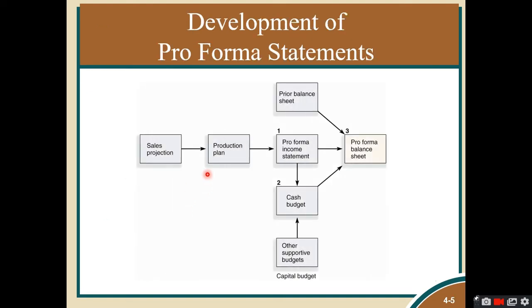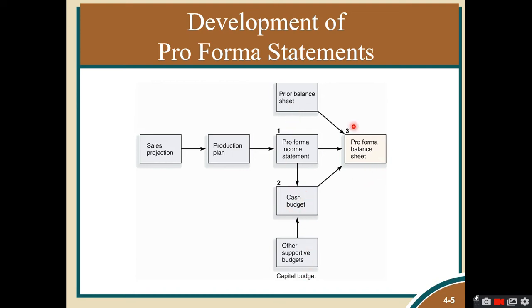The process of preparing the pro forma balance sheet starts with the sales projection, which affects the production plan. The production plan becomes the projected income statement. From the projected income statement, you prepare the cash budget, which also requires other supporting documents including capital budgets. All of this, combined with your prior balance sheet to determine trends and percentage changes, allows you to create the pro forma balance sheet.